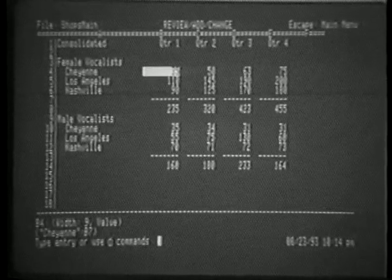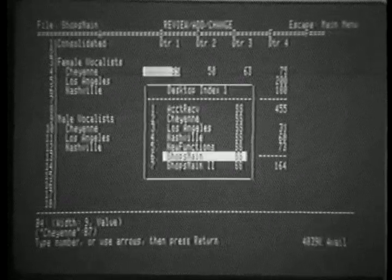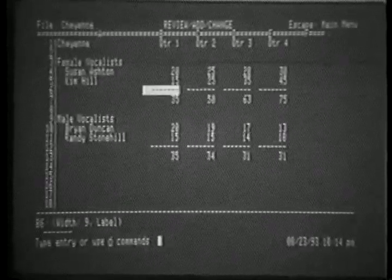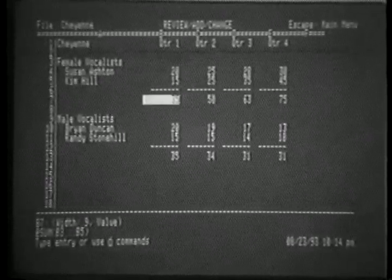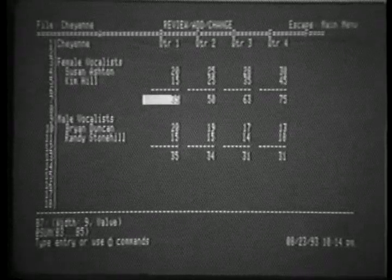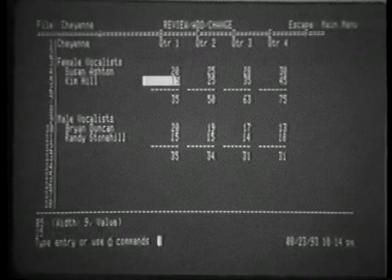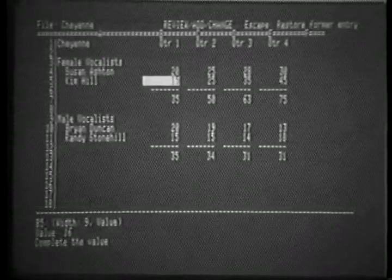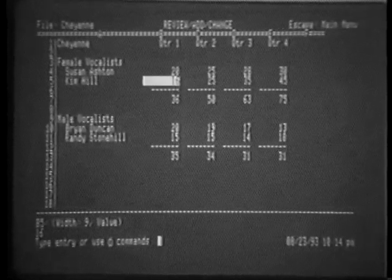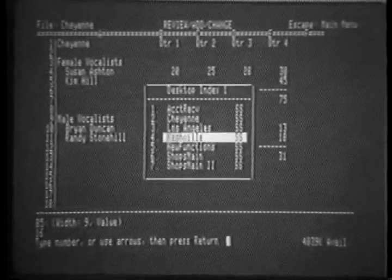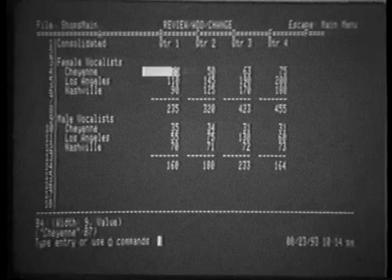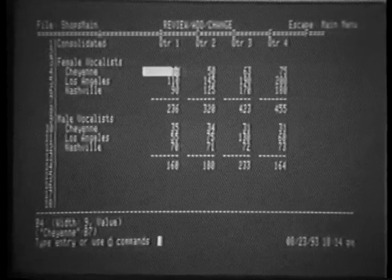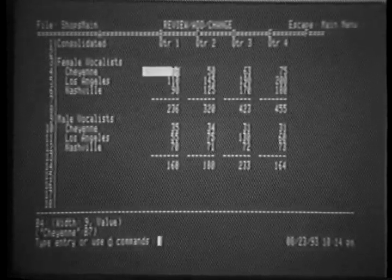The highlighted cell gives us 35. Let's check that. Let's go back to Cheyenne, look at cell B7, and sure enough, it has a 35 in it, the total of the female vocalists. Changing that a moment to 16 gives us a total of 36. Going back to our consolidated spreadsheet, let's recalculate it, and sure enough, we change from 35 to 36.